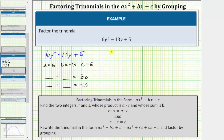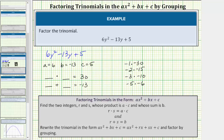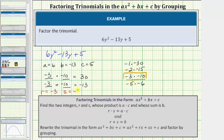Let's list the pairs of negative integers that have a product of positive 30: negative one times negative thirty, negative two times negative fifteen, negative three times negative ten, and negative five times negative six. We need the pair with a sum of negative 13, which is negative three and negative ten, since negative three times negative ten equals positive 30 and negative three plus negative ten equals negative 13. So let R equal negative 3 and S equal negative 10.